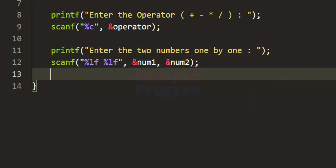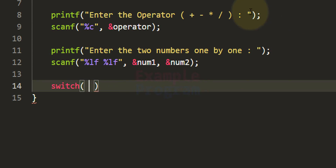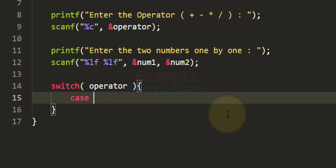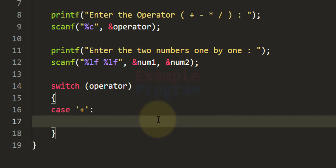Now we know the operation the user wants to perform and also the numbers on which to perform it. Here we will use the switch statement, and the expression of this switch statement will be the value the user has entered for the operator variable. Every case of this switch statement will contain a particular operation. The first case will be for the addition operation — if the user has entered plus, we will perform addition and display the result.